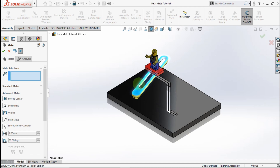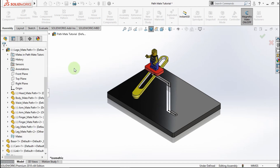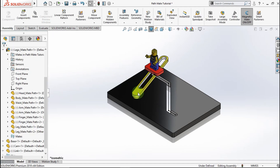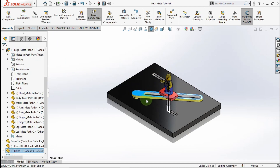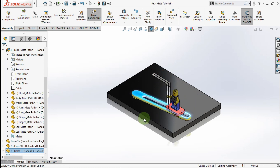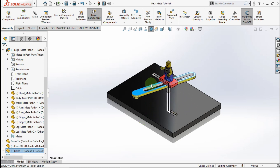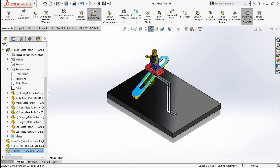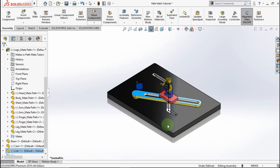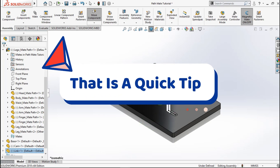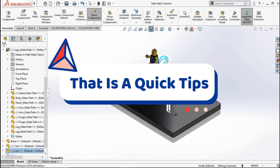The mechanism is made. Now you know how to use PadMath to make a mechanism. That is a quick tips — see ya!